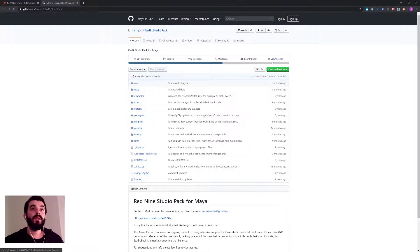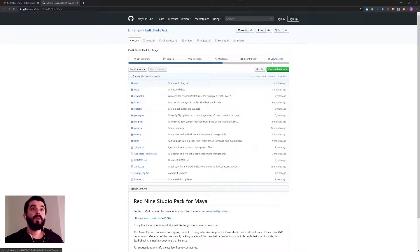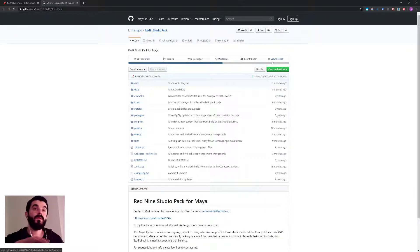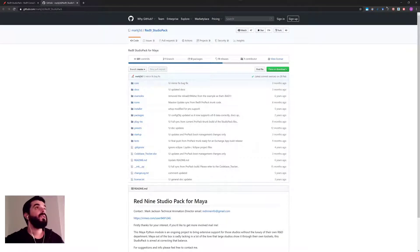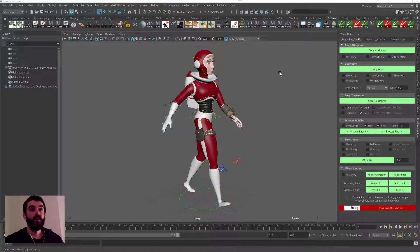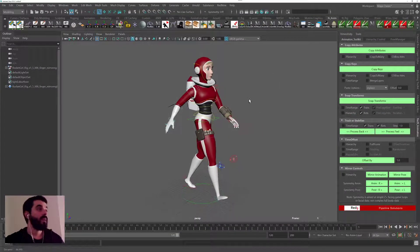Now I will put the link to the GitHub page in the comments and the information underneath this video. What I want to do is show you why it would be useful to have this tool installed in your Maya.